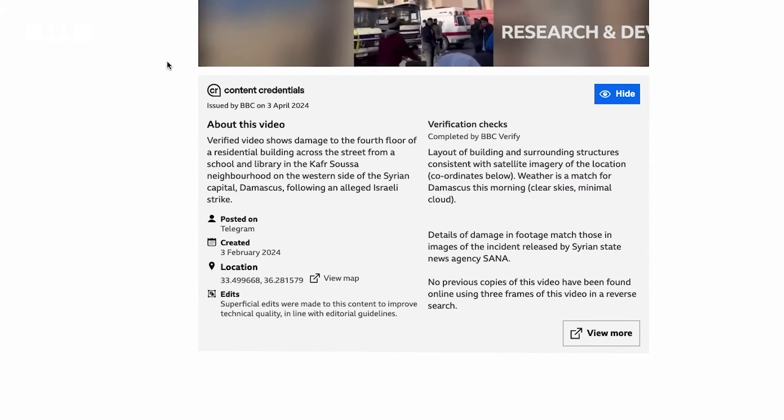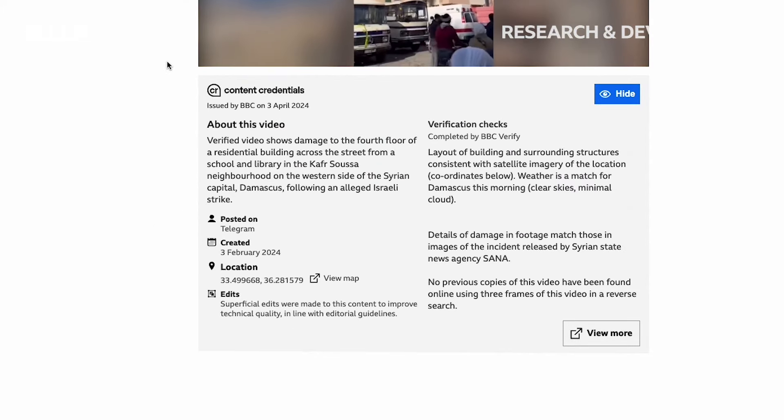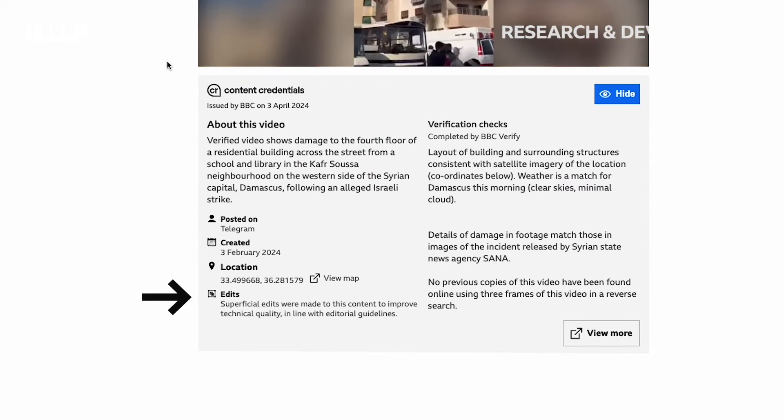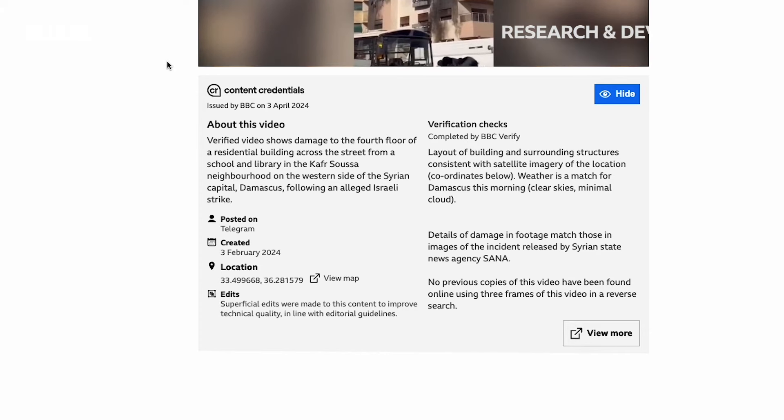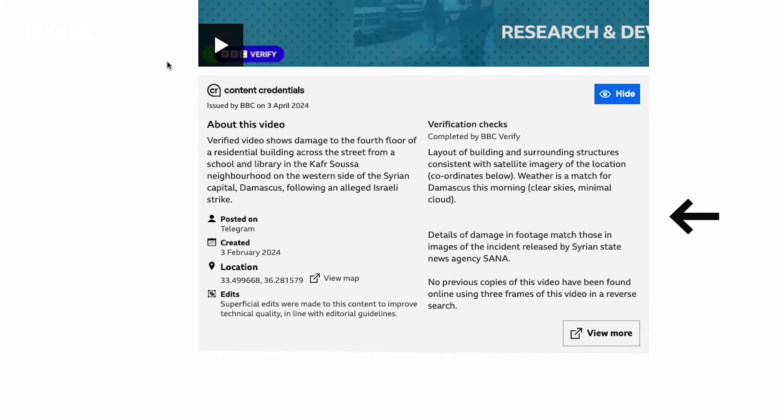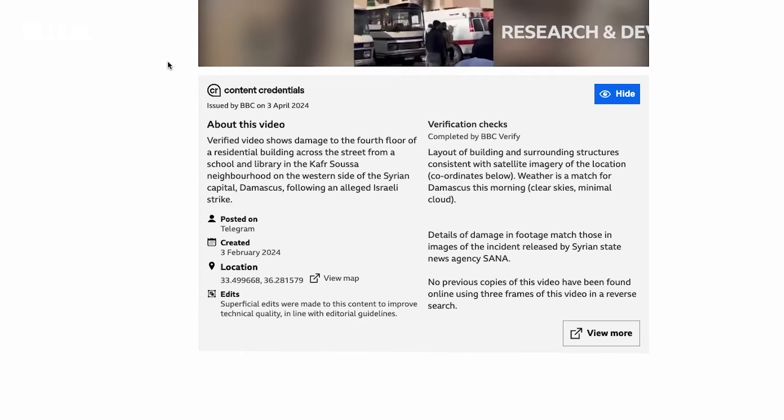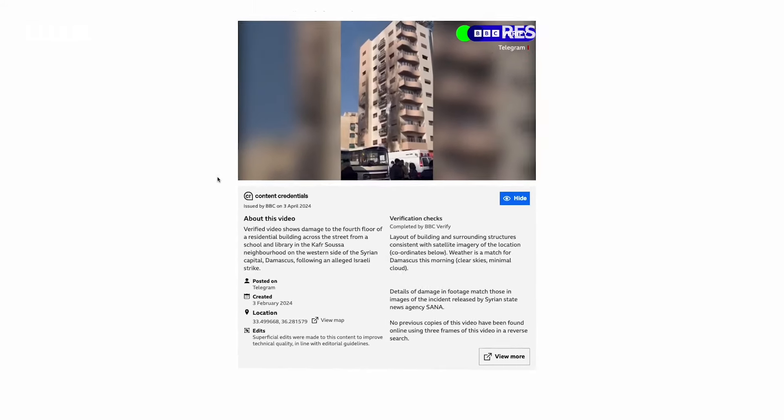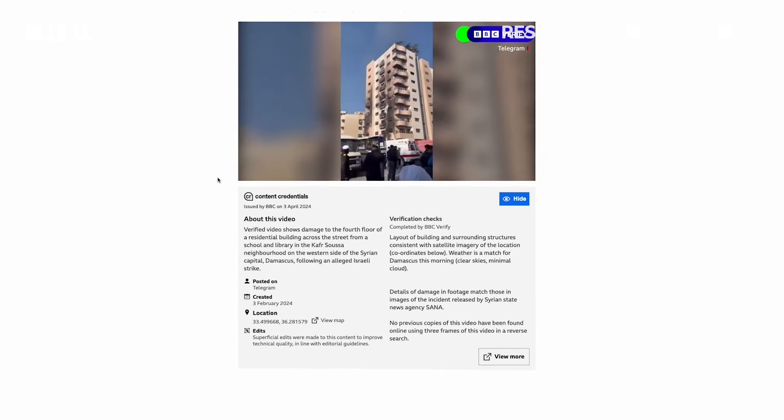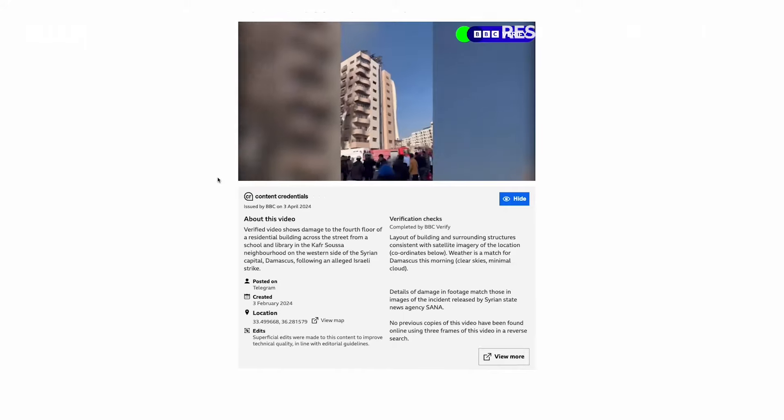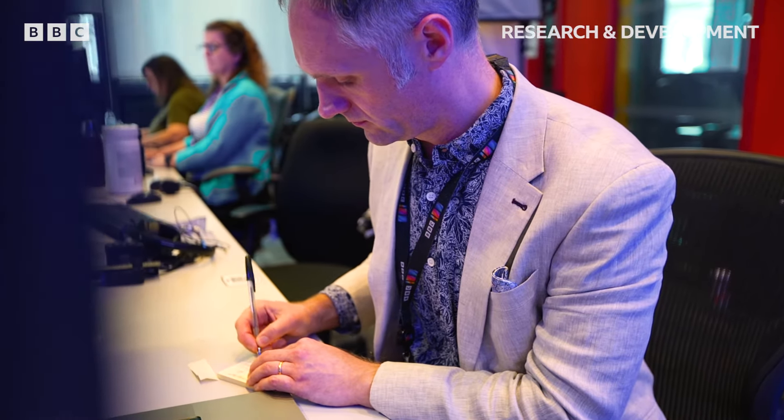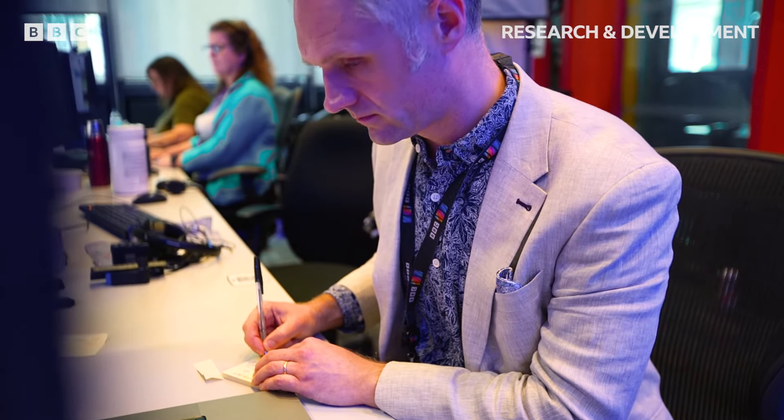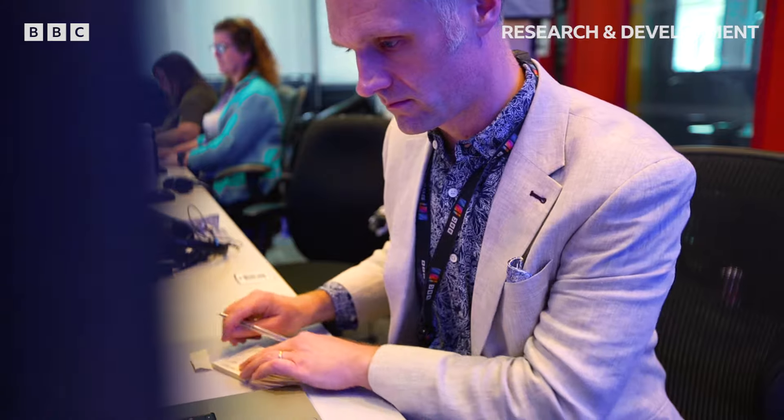So for example, we're saying we first saw it on Telegram. We've made some edits such as including the BBC verify logo. And this details over here how the landmarks you can see in the video lead us to pinpoint the location on a map. And this is entirely being done to build trust between us and the audience, so they know when they come to us, we will tell them exactly what we know.